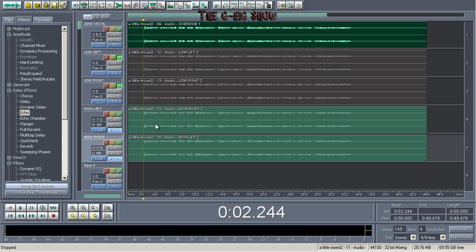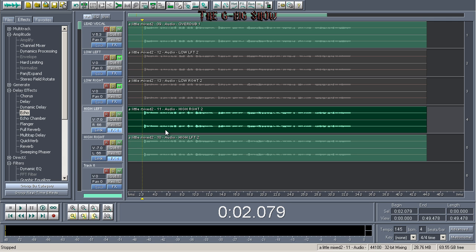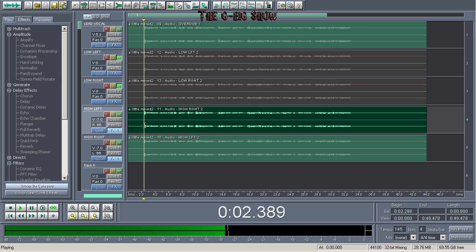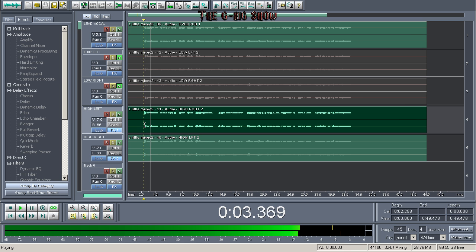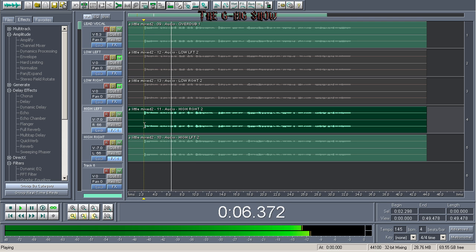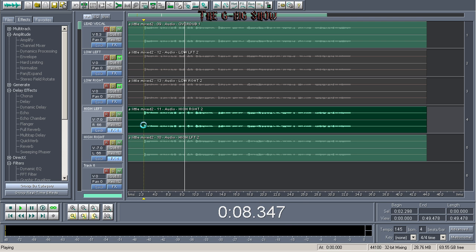Now you would do the same thing for your vocals for the left and right, because when you want to do rap vocals or hook or singing vocals, you've got your one main lead vocal in the center. Then usually you want to record one for the left and one for the right. That's what I did for singing — I recorded the harmony for the left and harmony for the right.